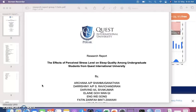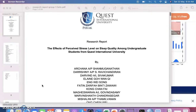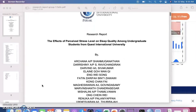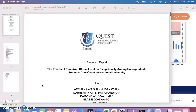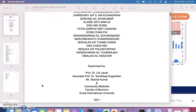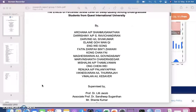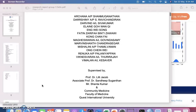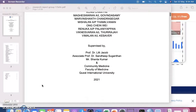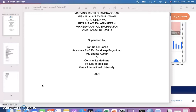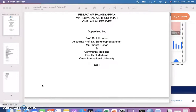This is a research report by one group of students. The title is 'The Effects of Perceived Stress on Sleep Quality Among Undergraduate Students from Coast International University.' They have given the names of the students and the supervisors.